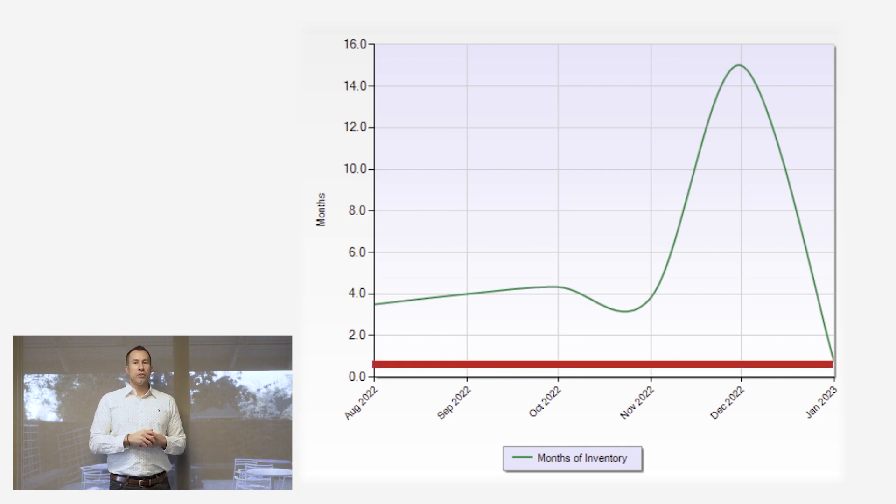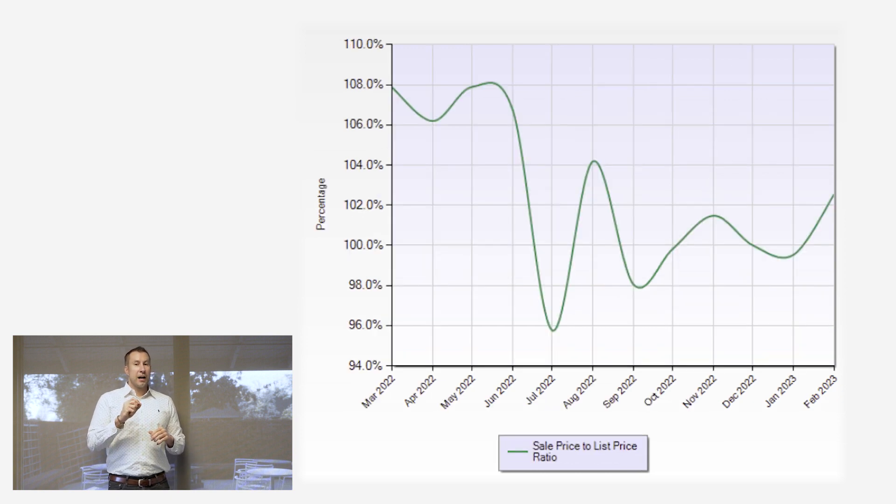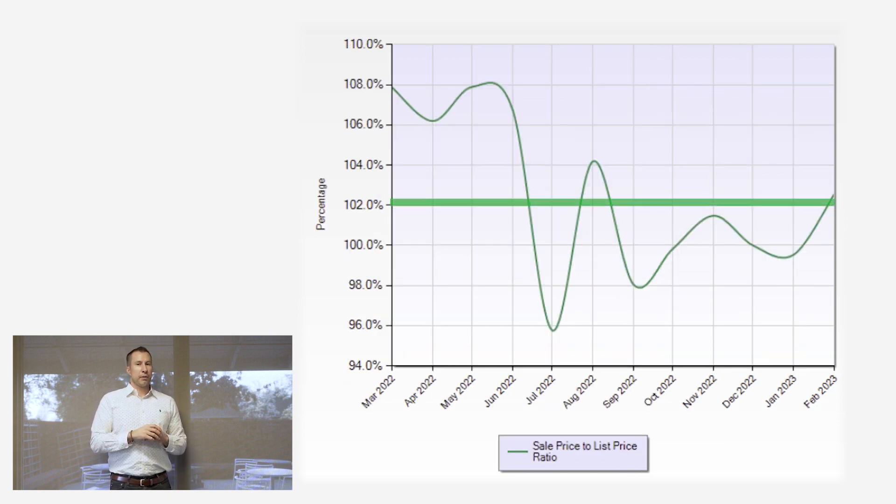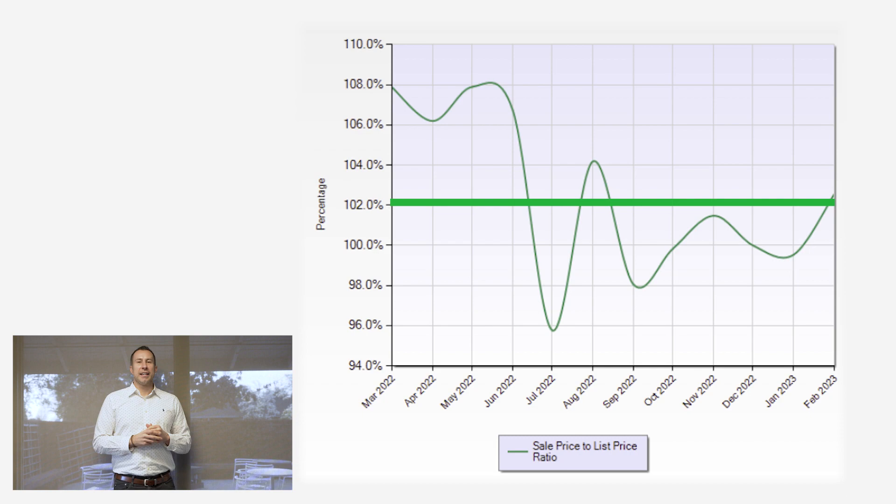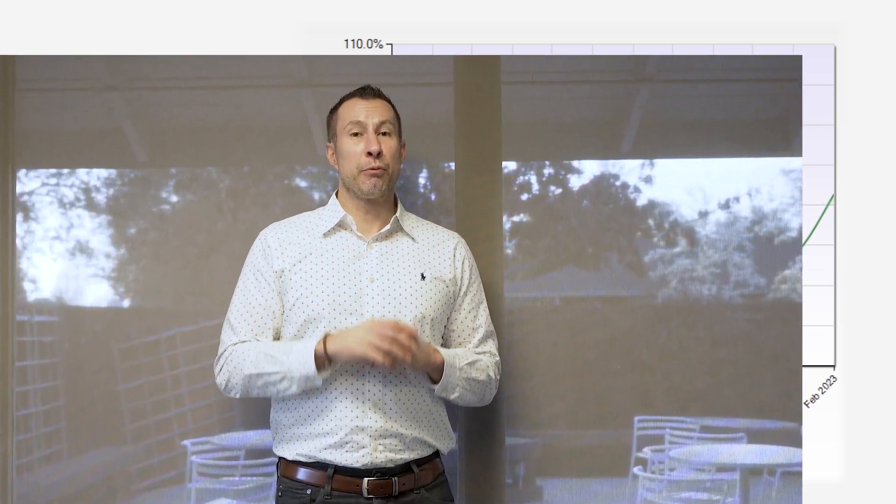With record-low inventory and prices just starting to rebound, we've seen homes now just starting to sell over the list price. If you've been thinking about making a move, now's the time.